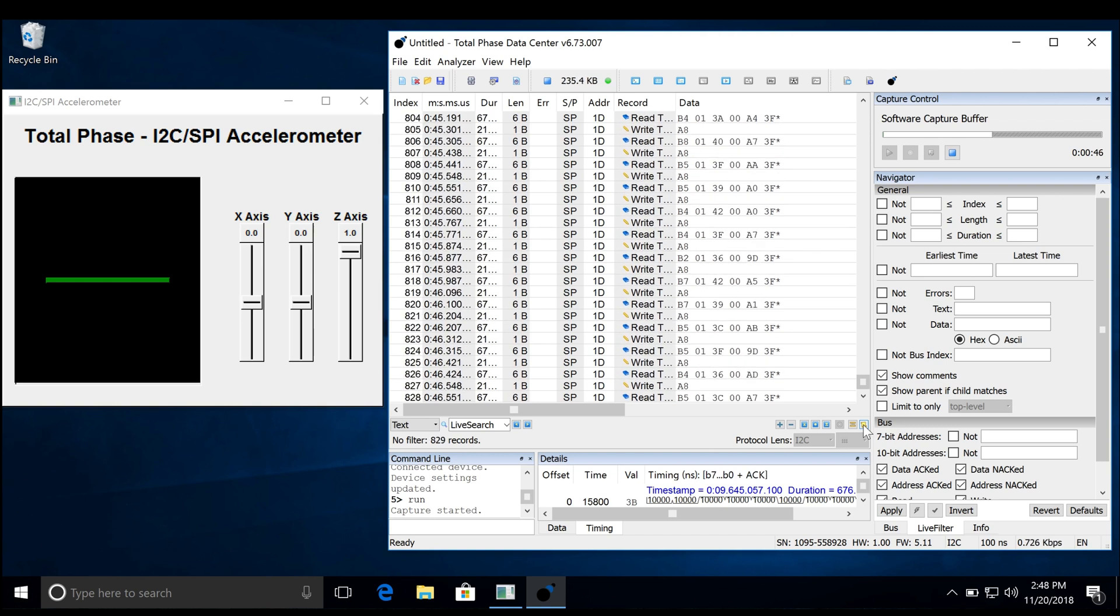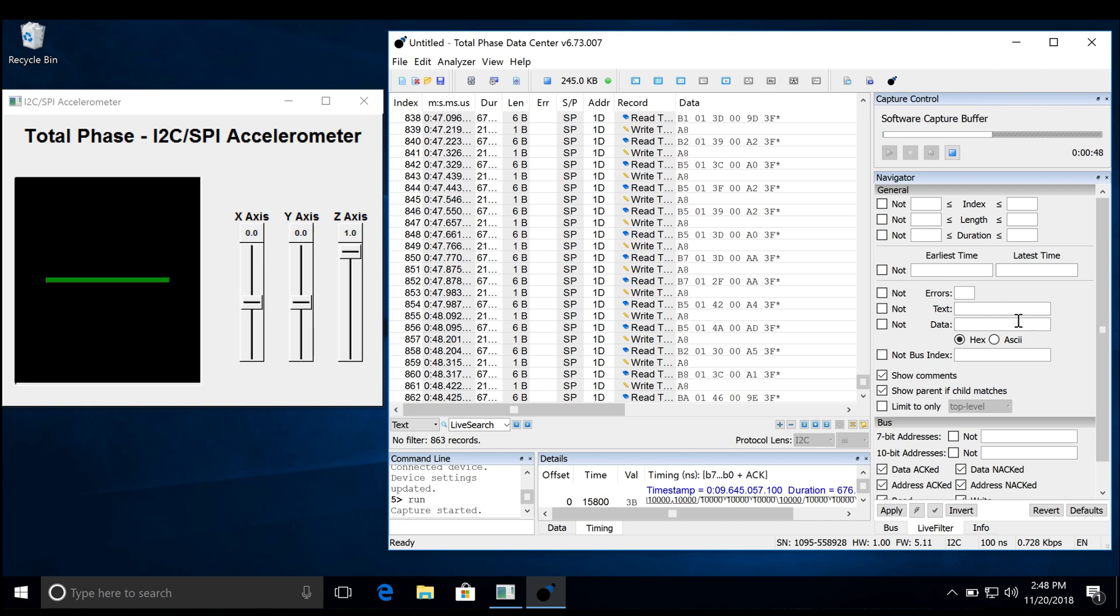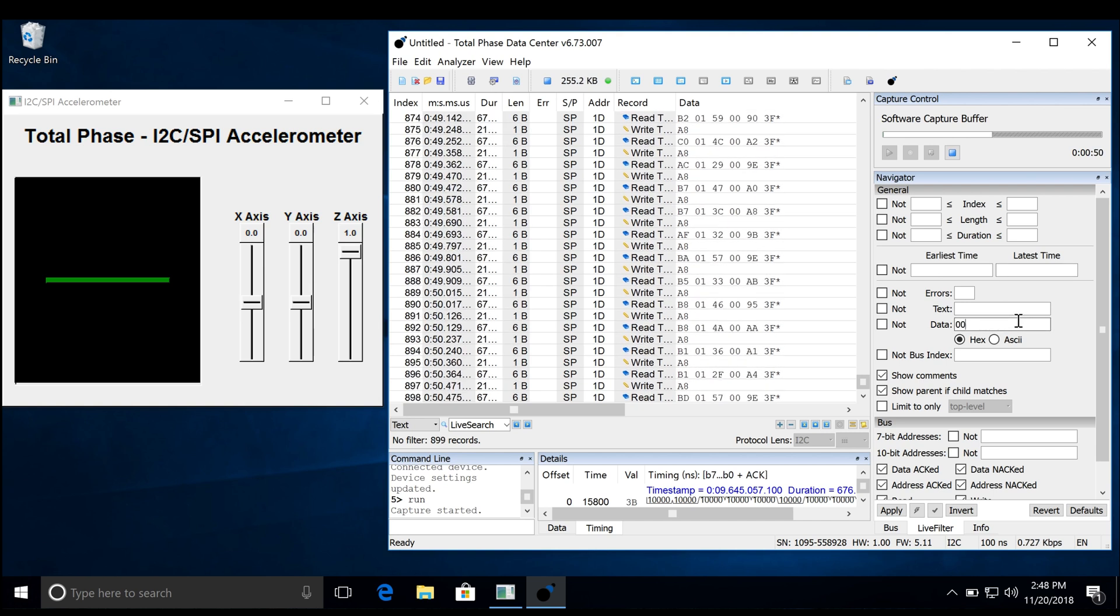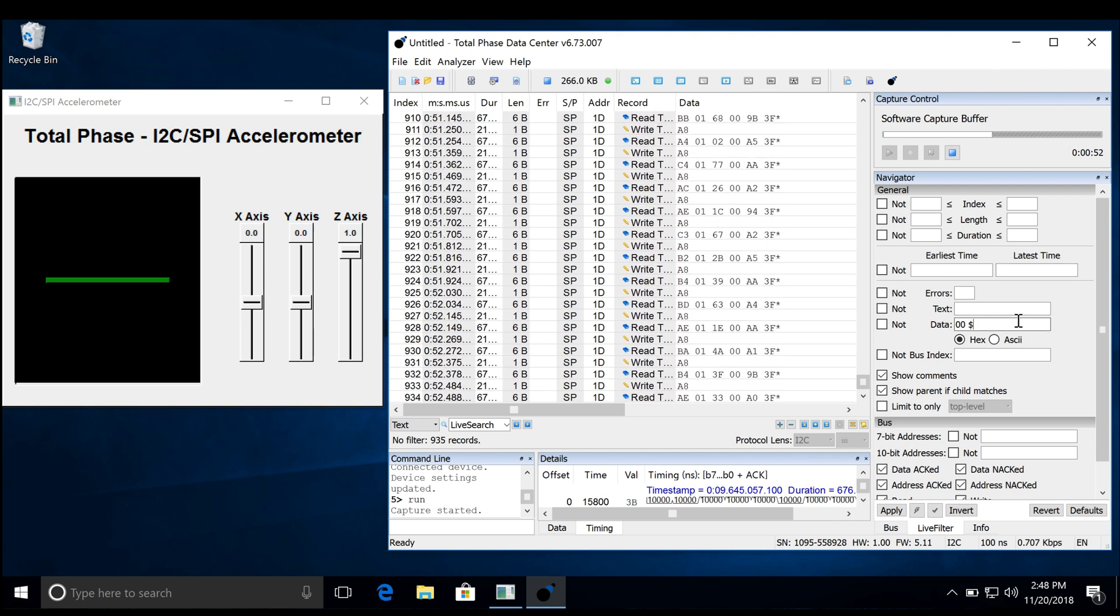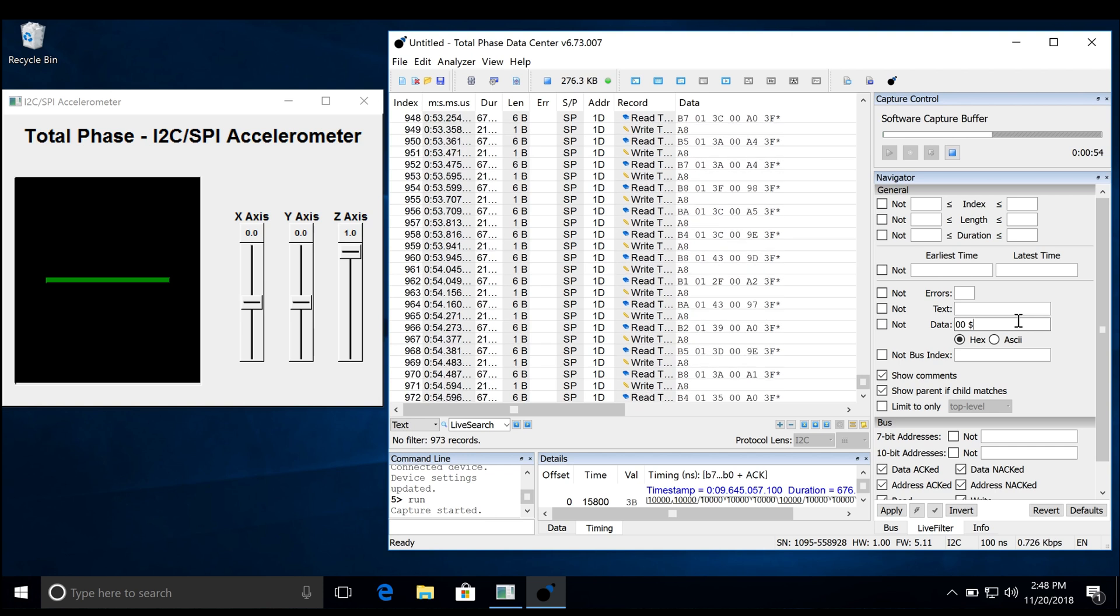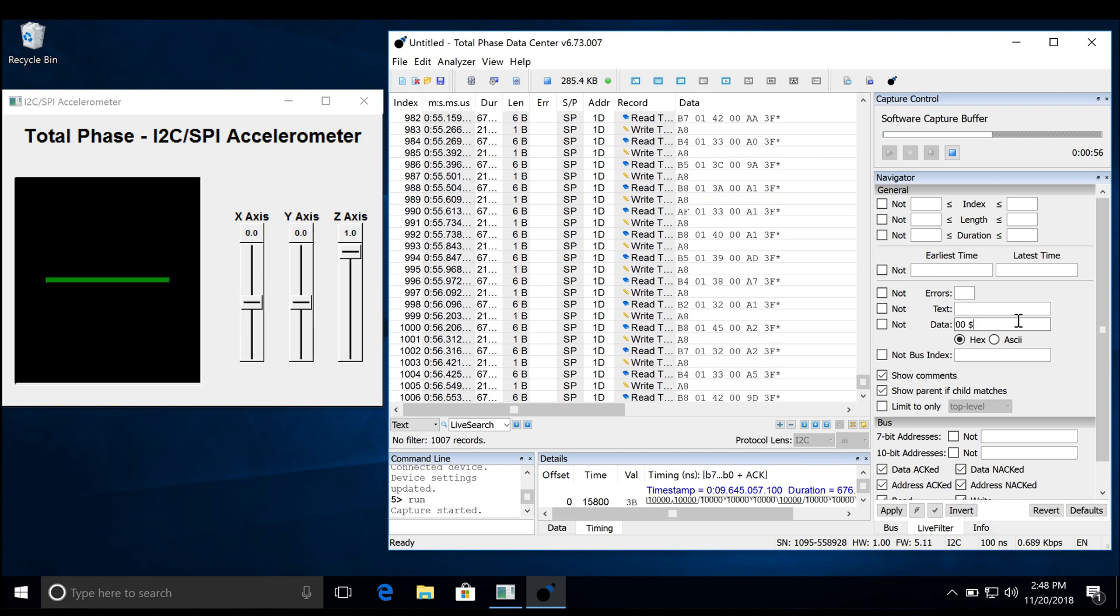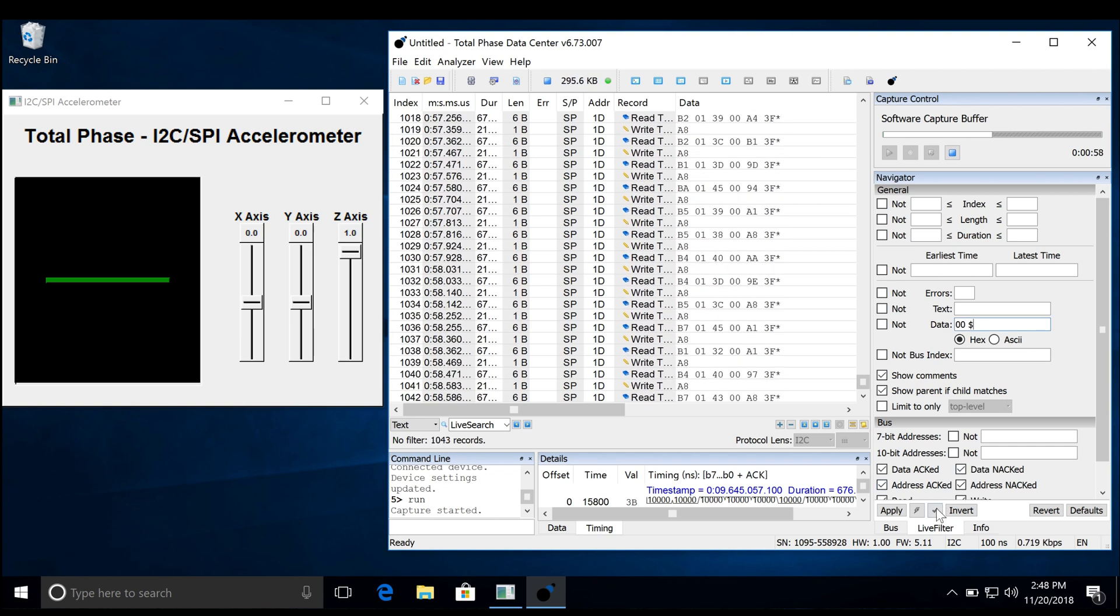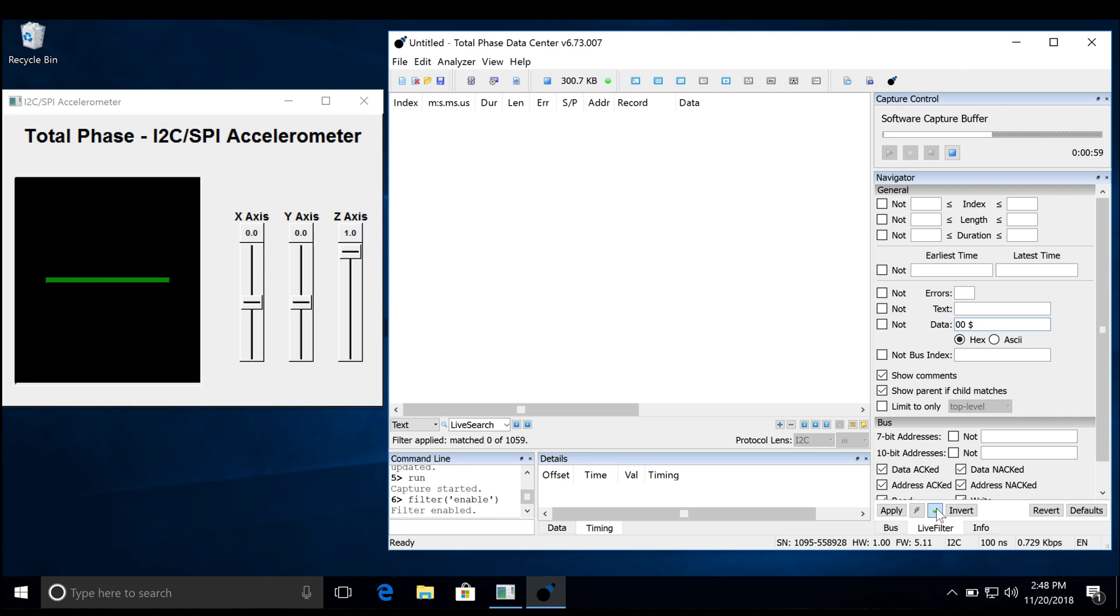At this angle, the last byte in the packet is 00. We will enter 00 in the data filter and use our number sign wildcard to anchor at the end. Then click apply. Now only data matching our filter is displayed.